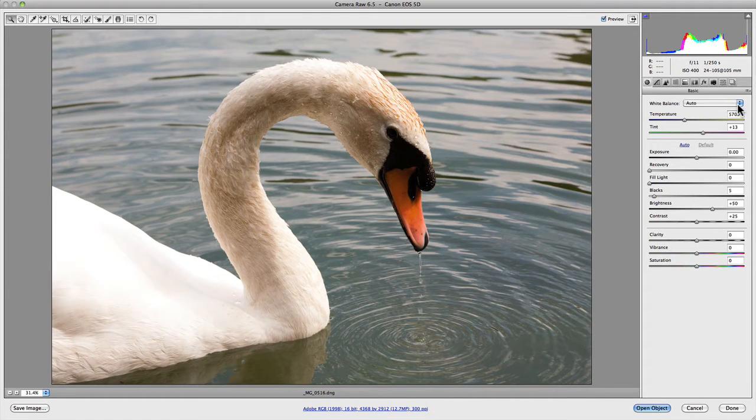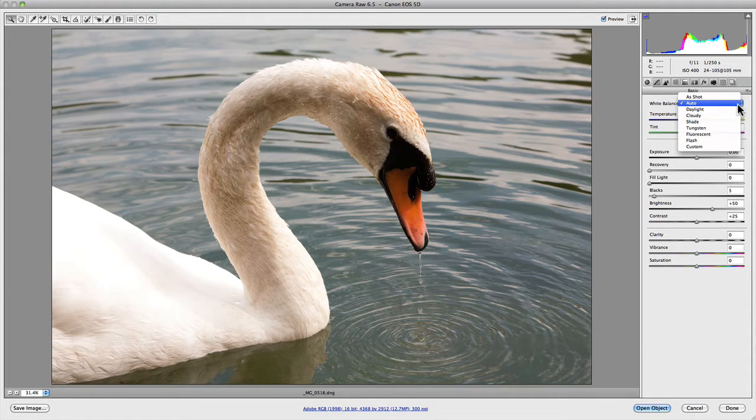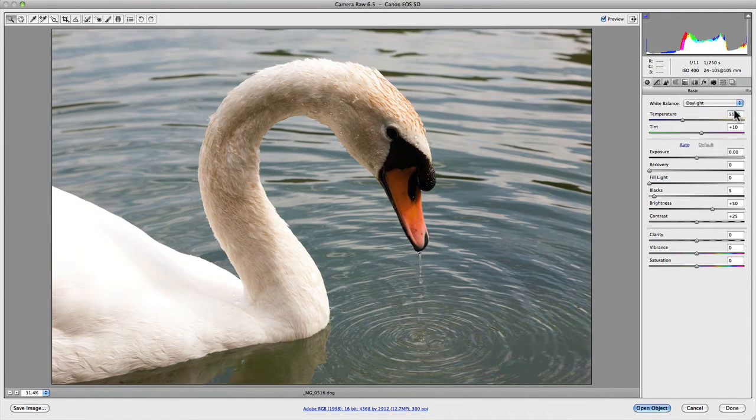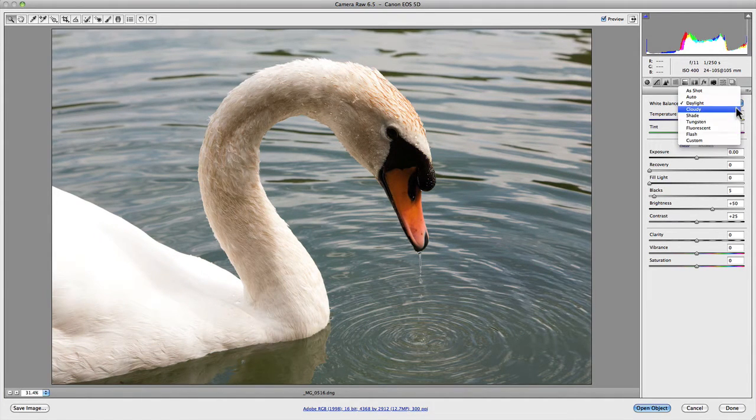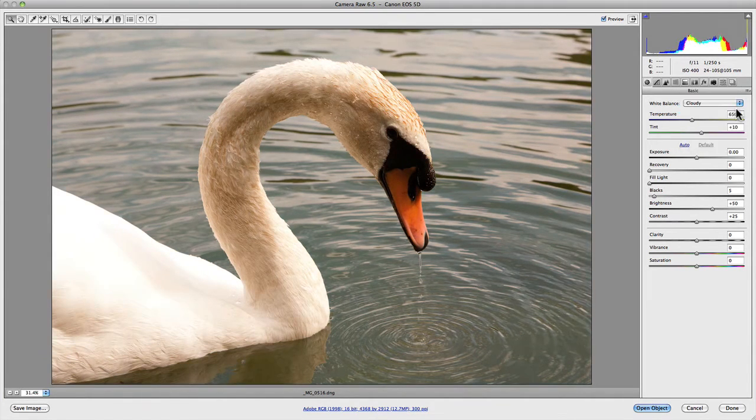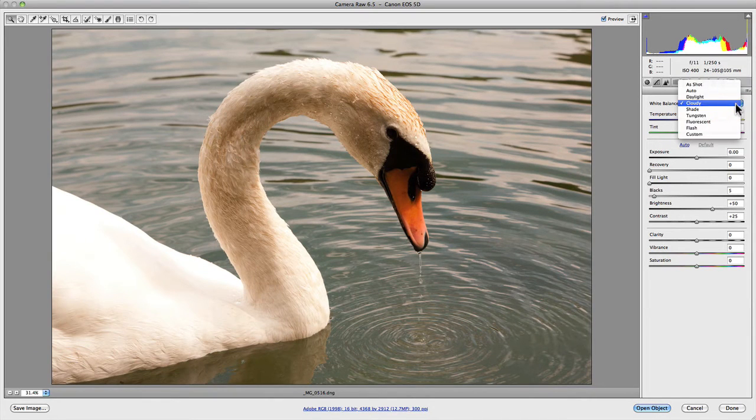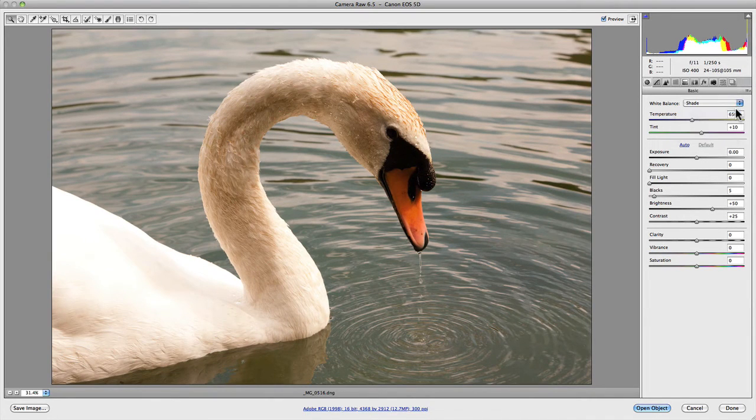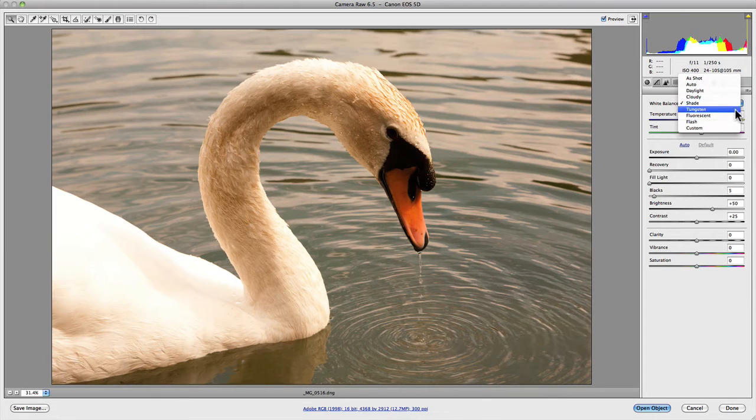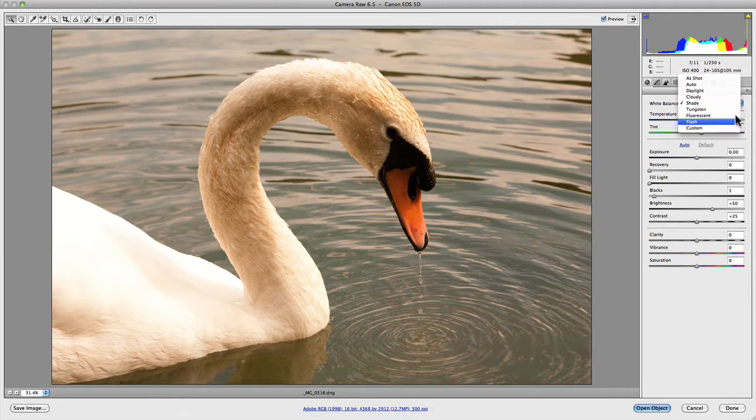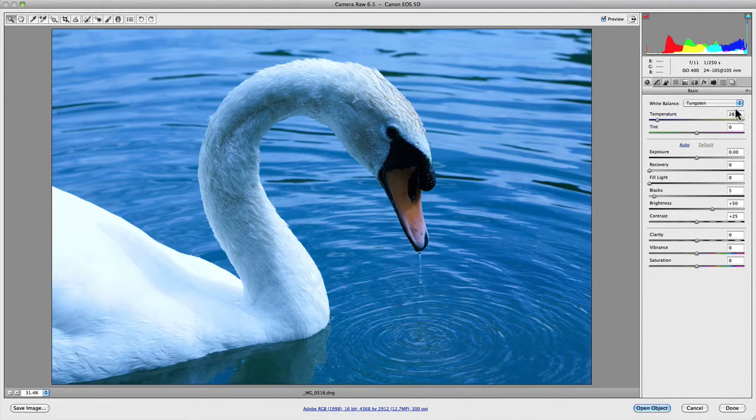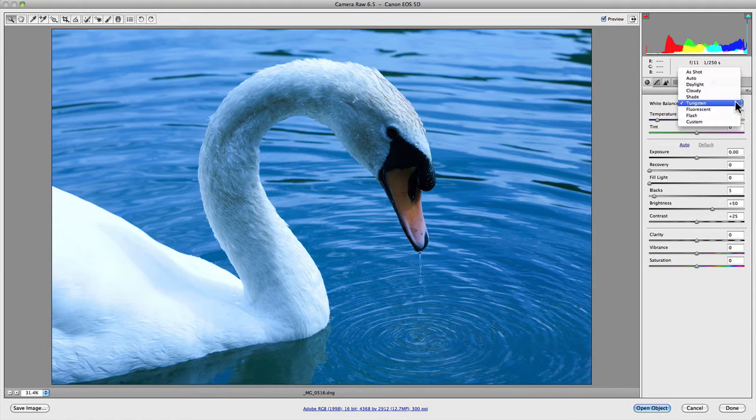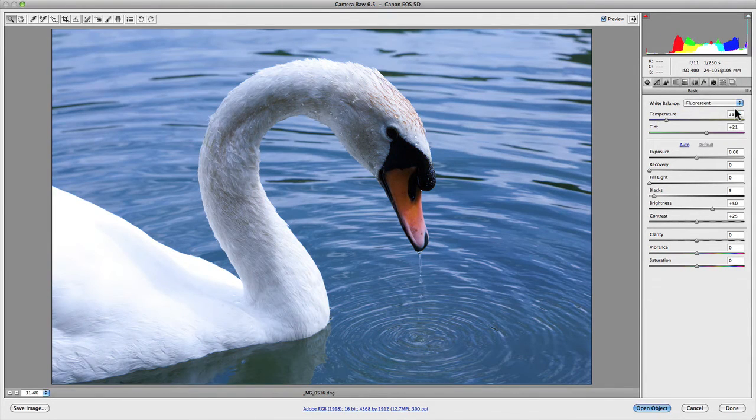From here you have a range of different lighting conditions: Daylight, Cloudy, and Shade. Each one of these adds a bit extra warmth as you progress further down the line. From here you then have Tungsten, Fluorescent, and Flash. Tungsten will try and remove all the yellow from your image, and Fluorescent will attempt to remove all green from your image.